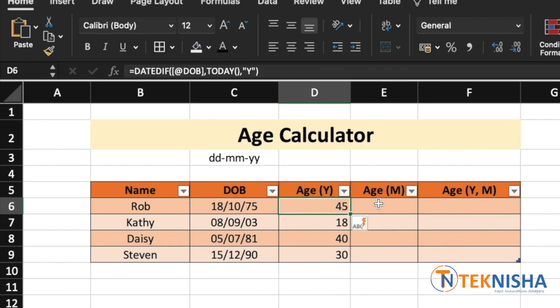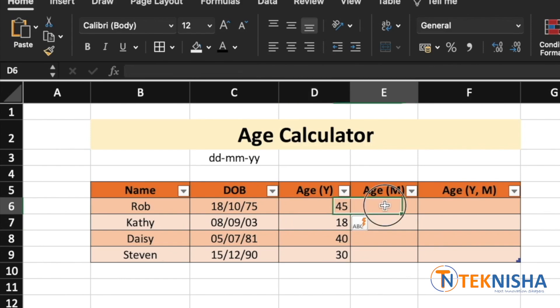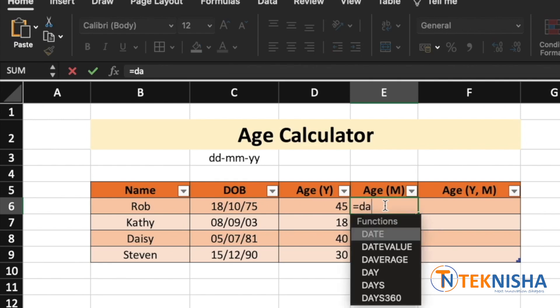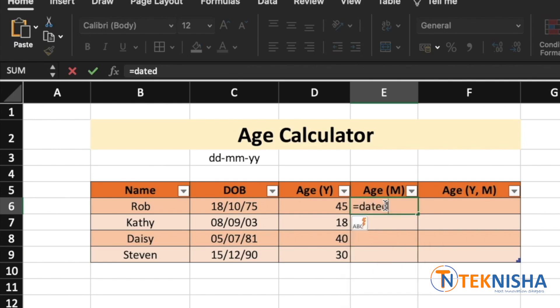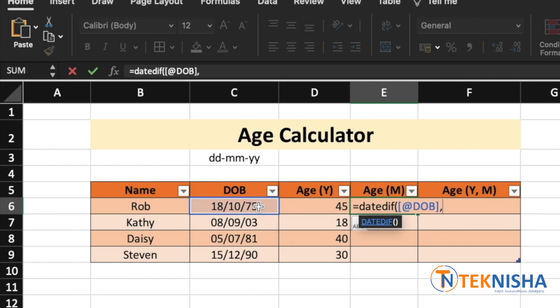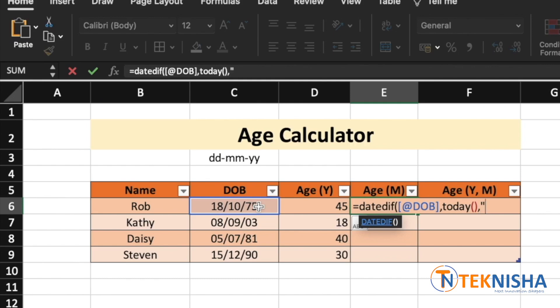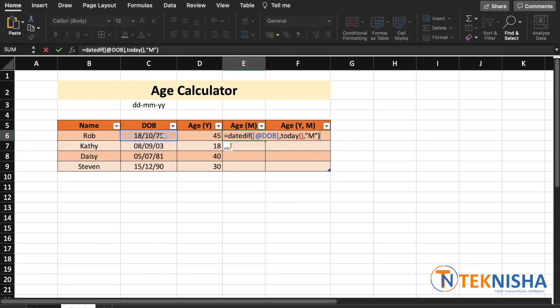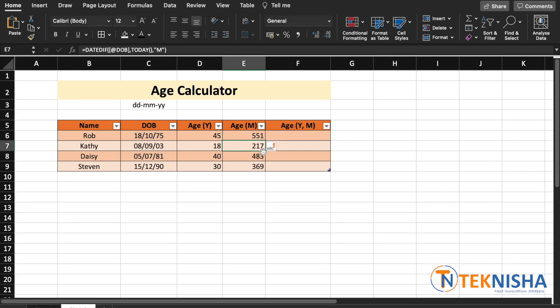Similarly, if you want to get the age in months, it's the same formula. So, again, you go to cell E6 and type in the formula equal to DATEDIF of. The start date is going to be a date of birth. The end date is going to be today. And the unit is going to be months. There. You get the age in months.